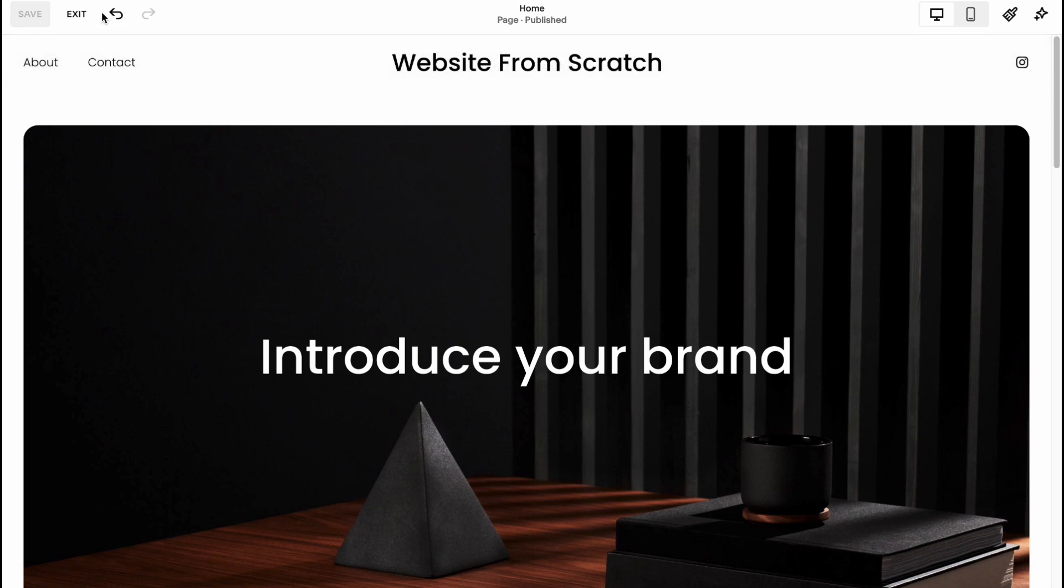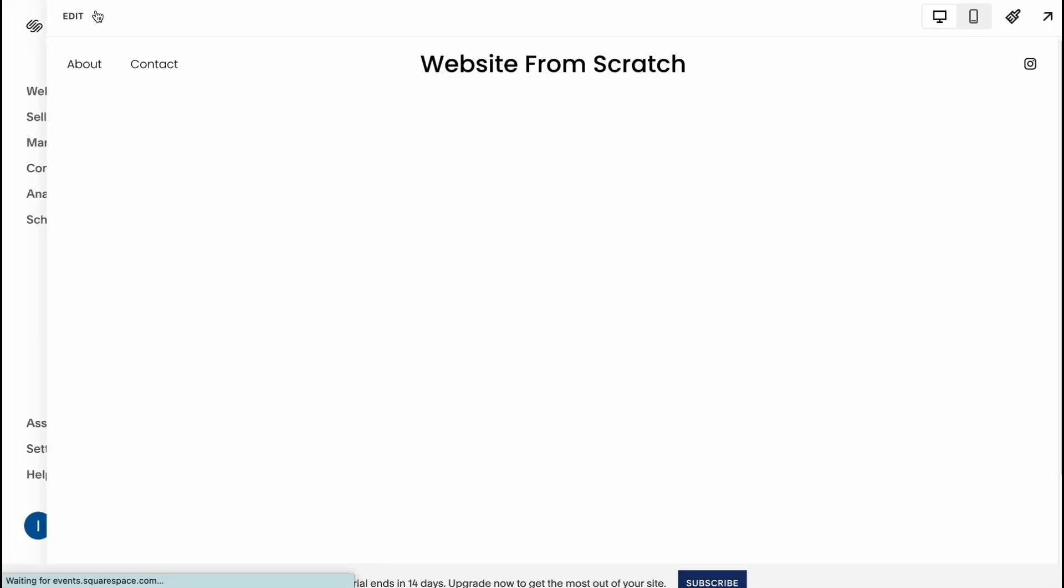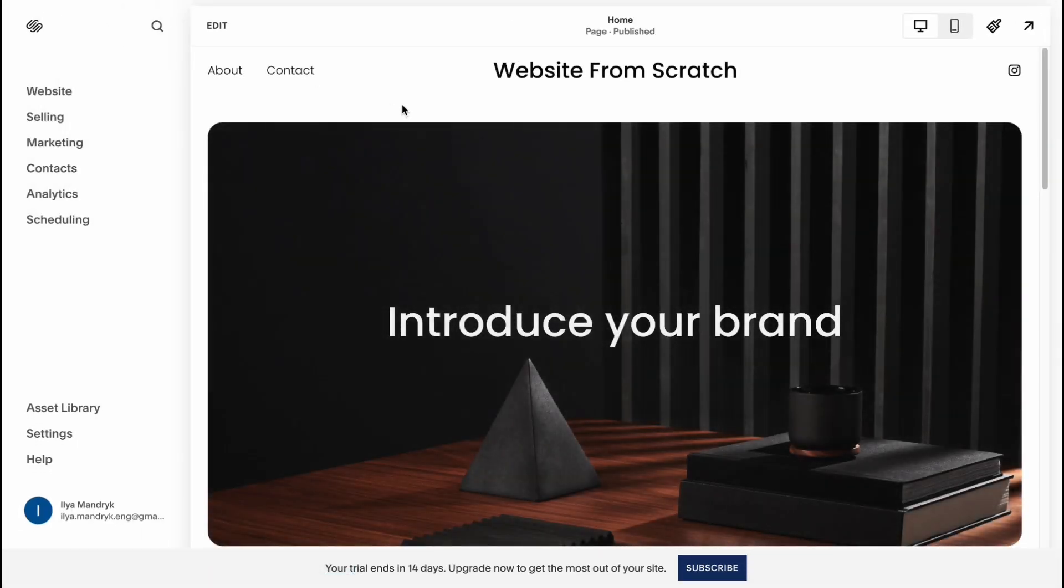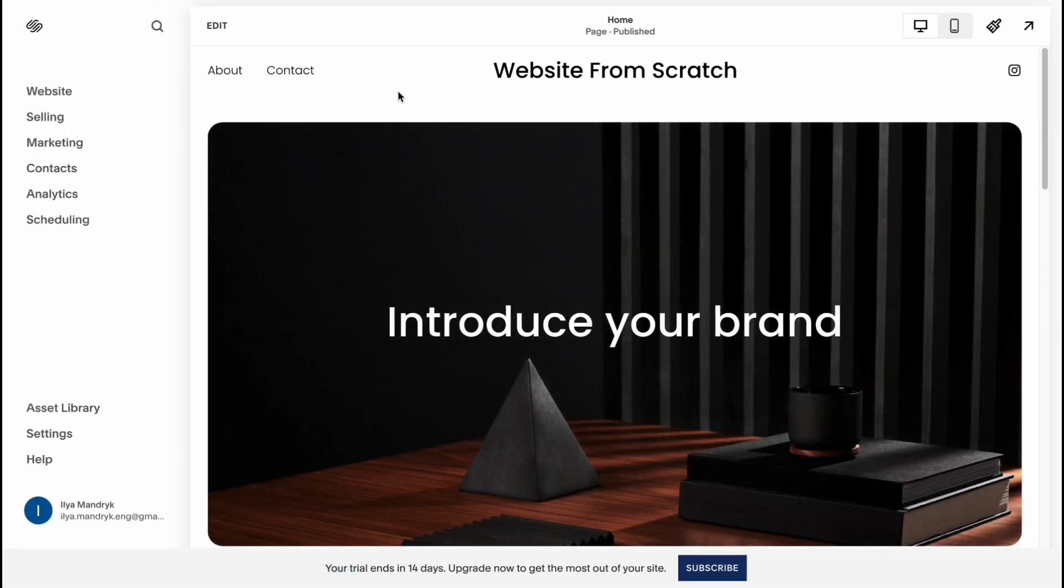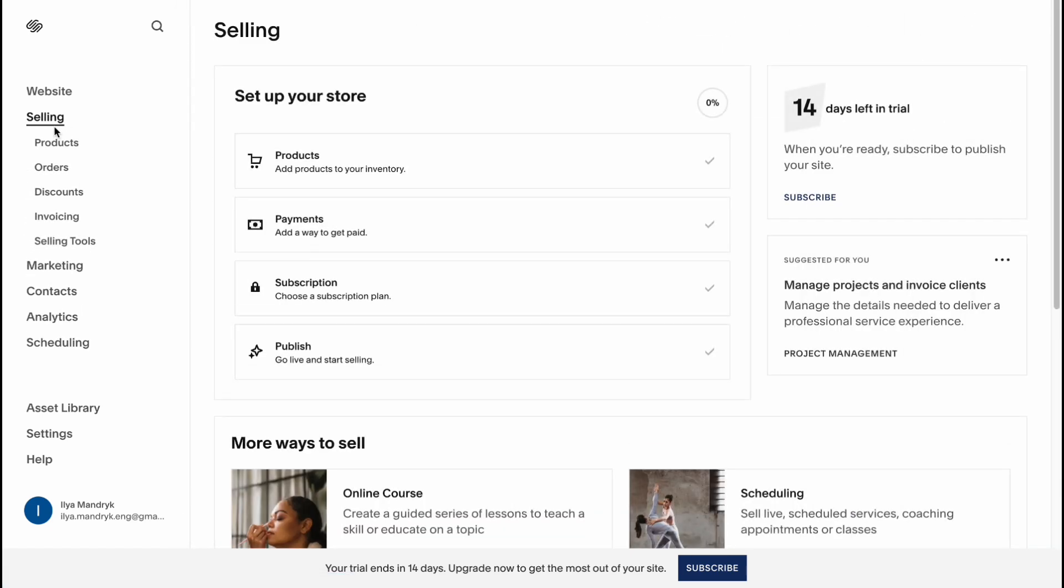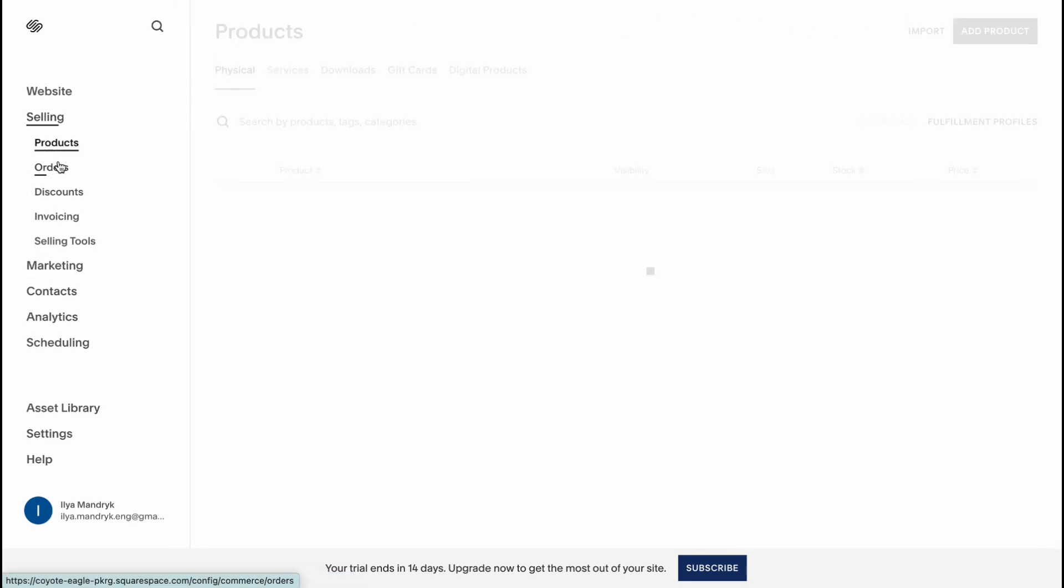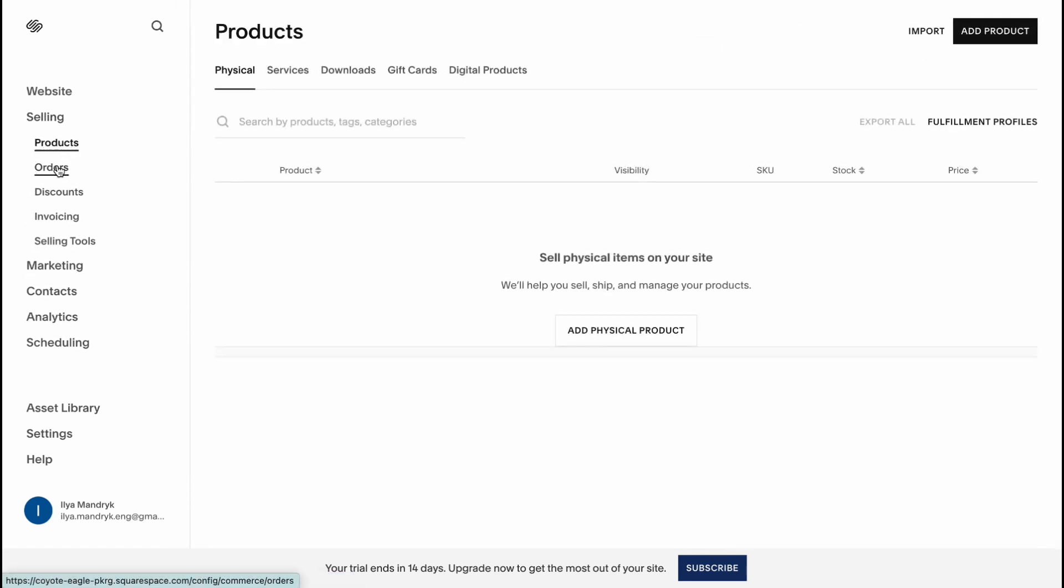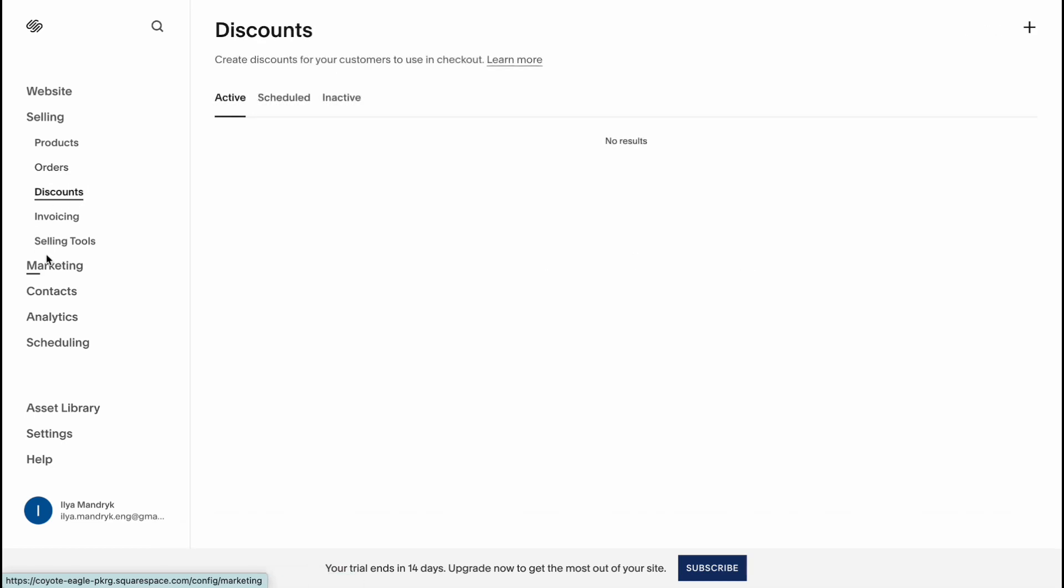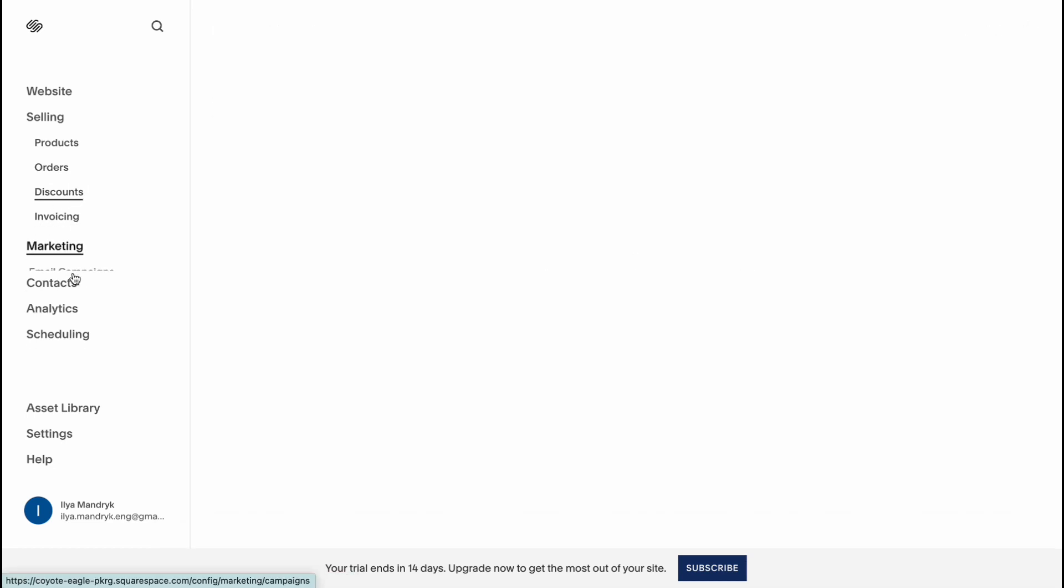I'm going to show you one more interesting thing is that instead of only editing content we can also interact with some more information. For example if you want to add an online store you can add products, manage your orders, find some discounts and so on.